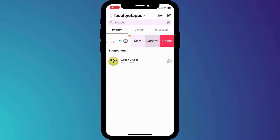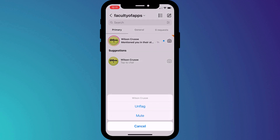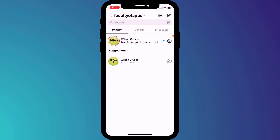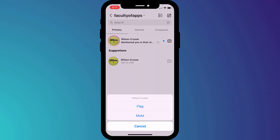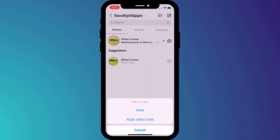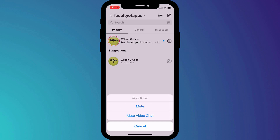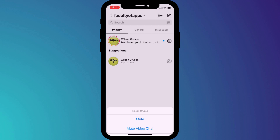Swipe left and click more to remove a flag. You can also mute messages from that person, which means you'll no longer be notified when you receive a new message from them. It'll just be there in your inbox the next time you check.